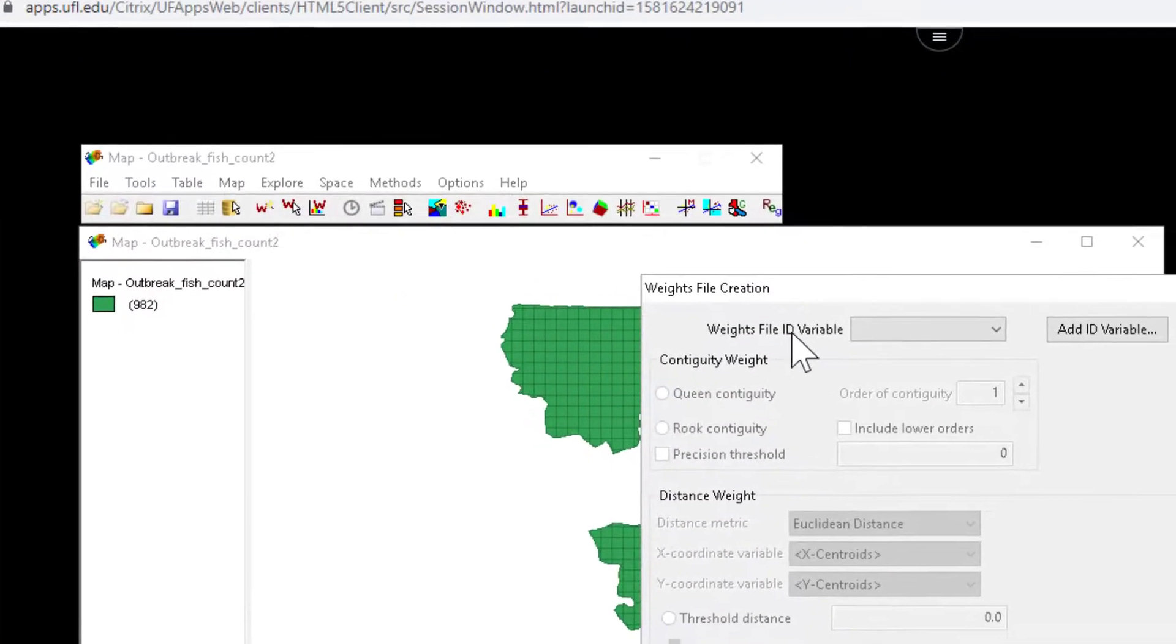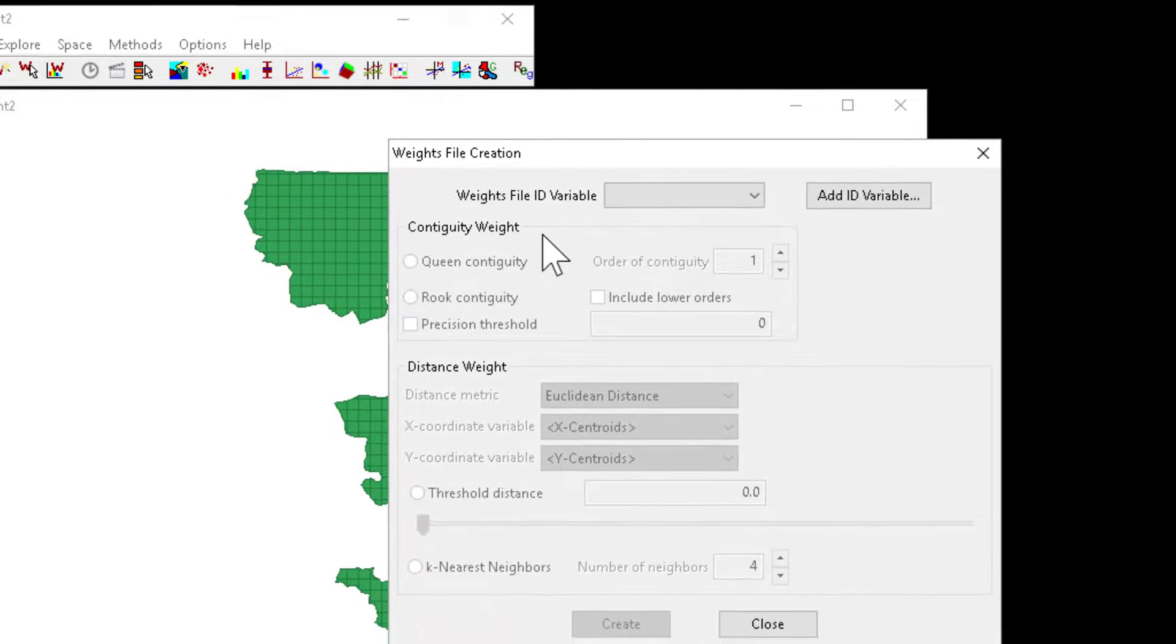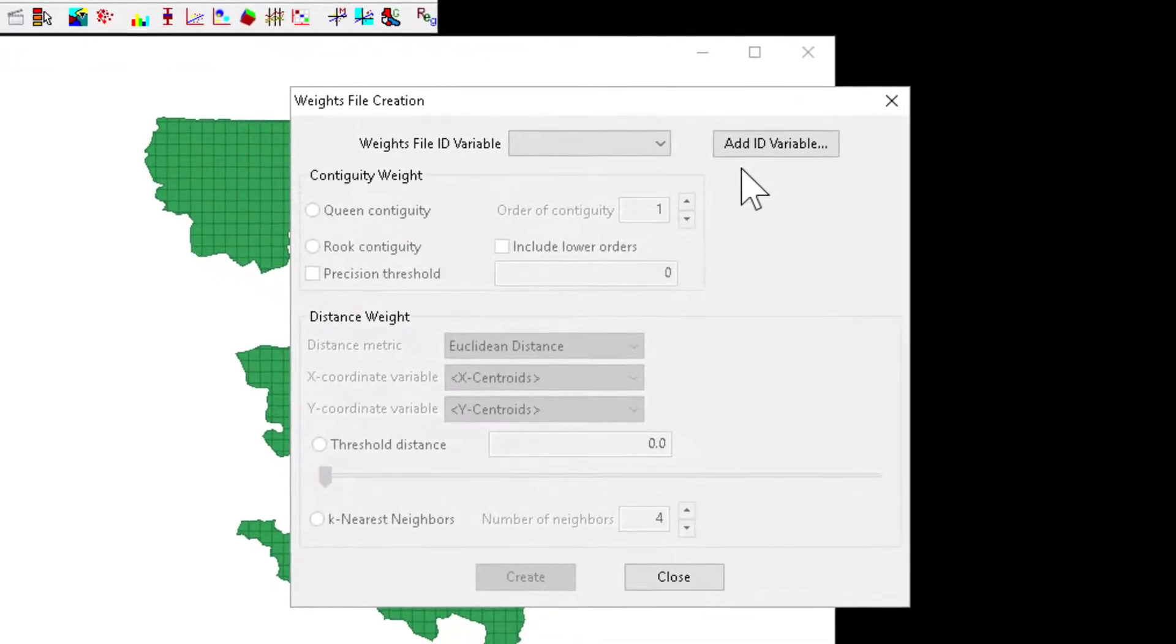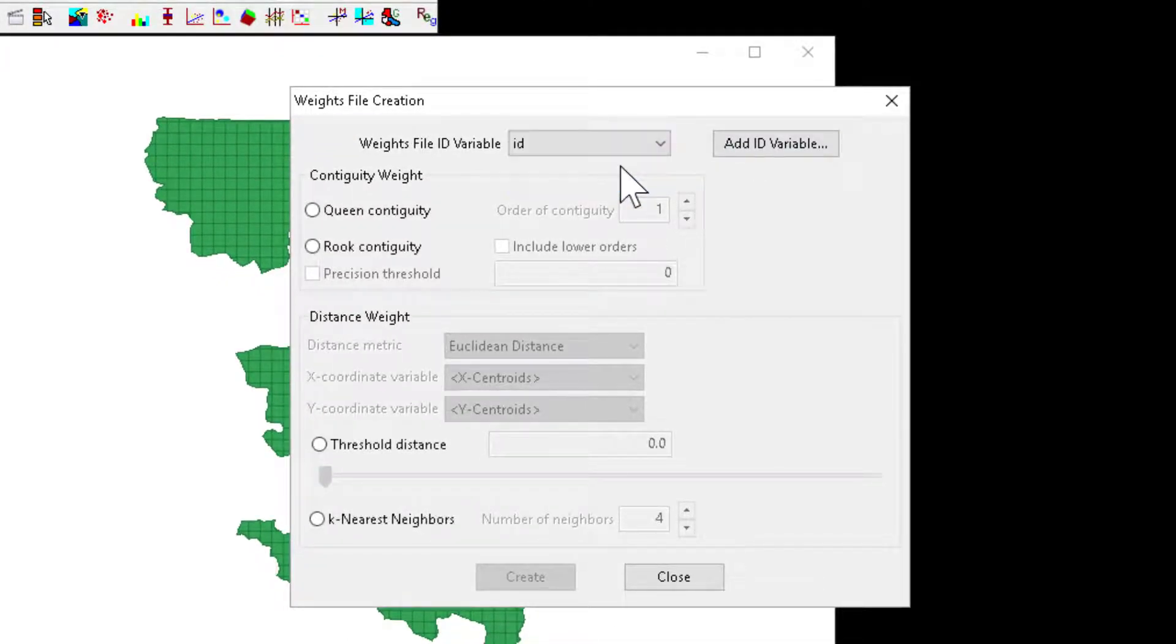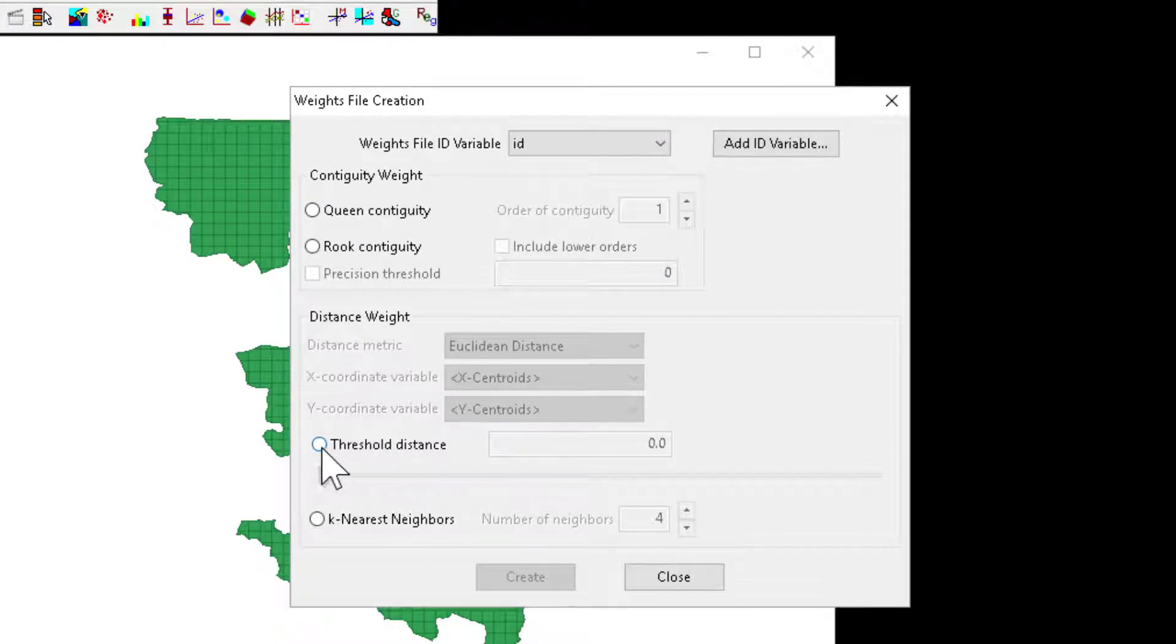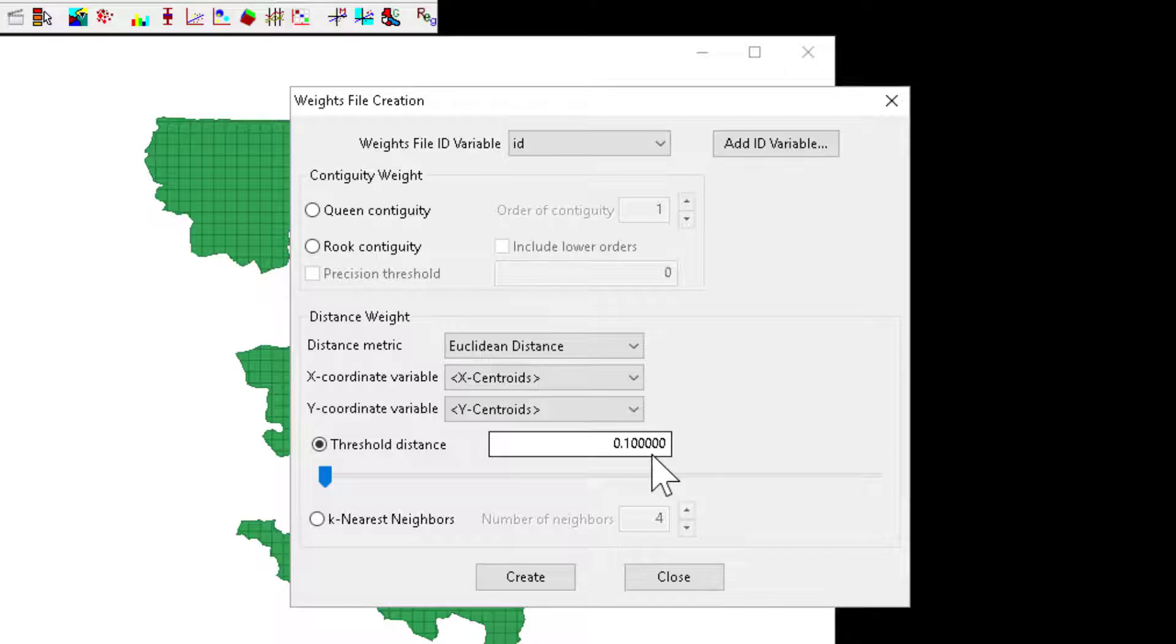This will launch the weights file creation where we can select a variable, here the ID, the individual cell ID, and we can create a distance based weights matrix. 0.1 is going to be automatically defined because that's the nearest distance between any two cells based on the size of the cells.